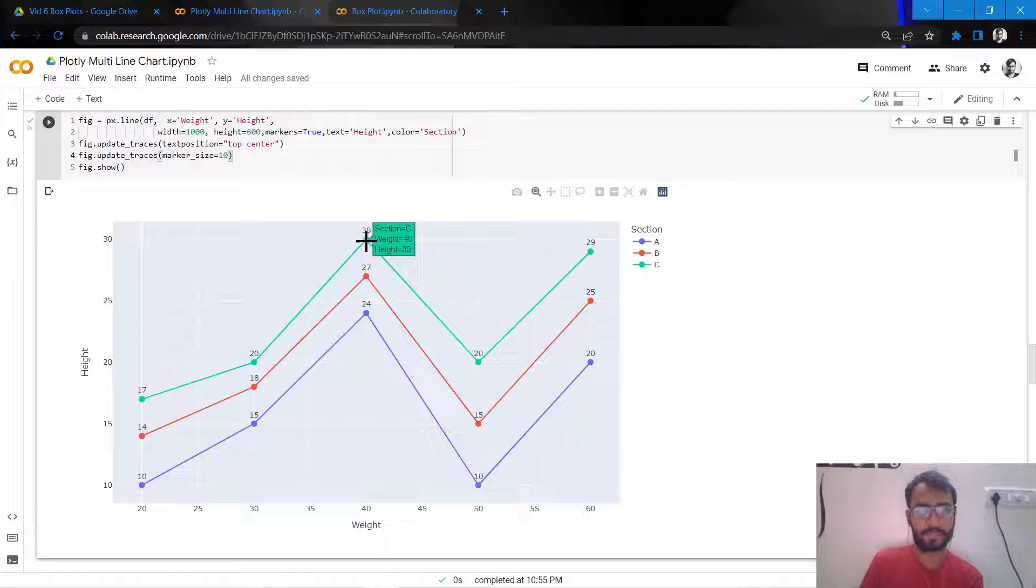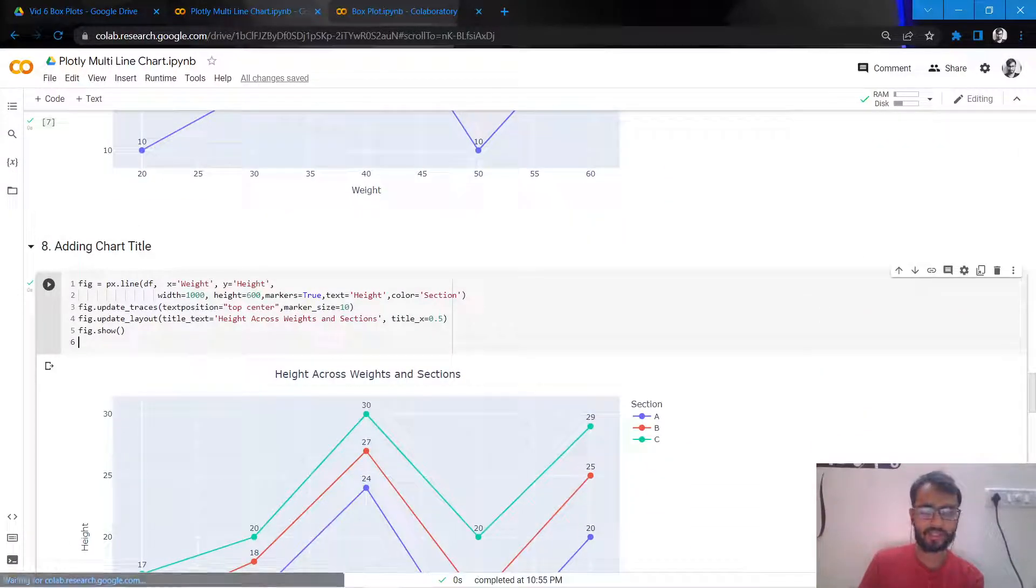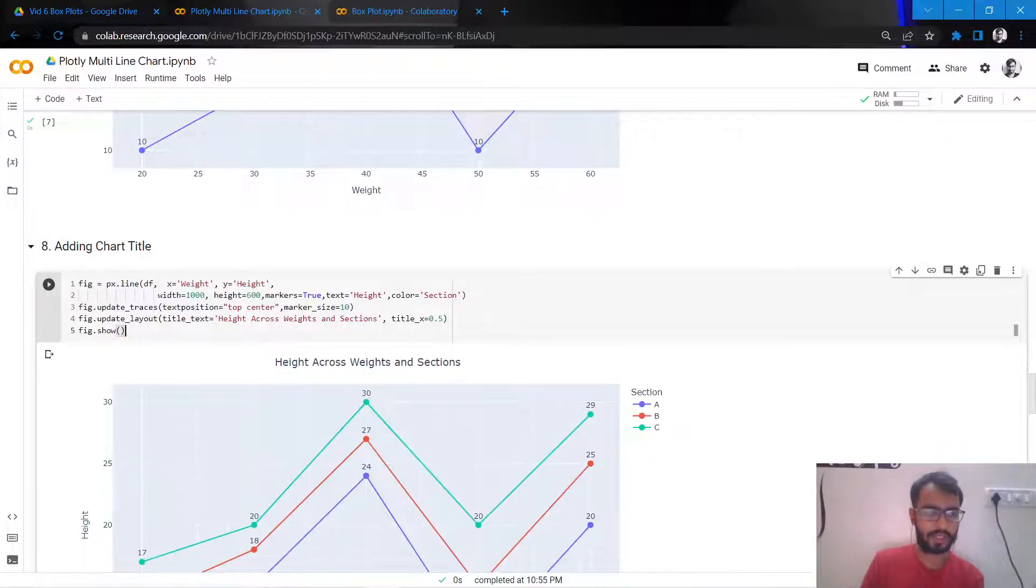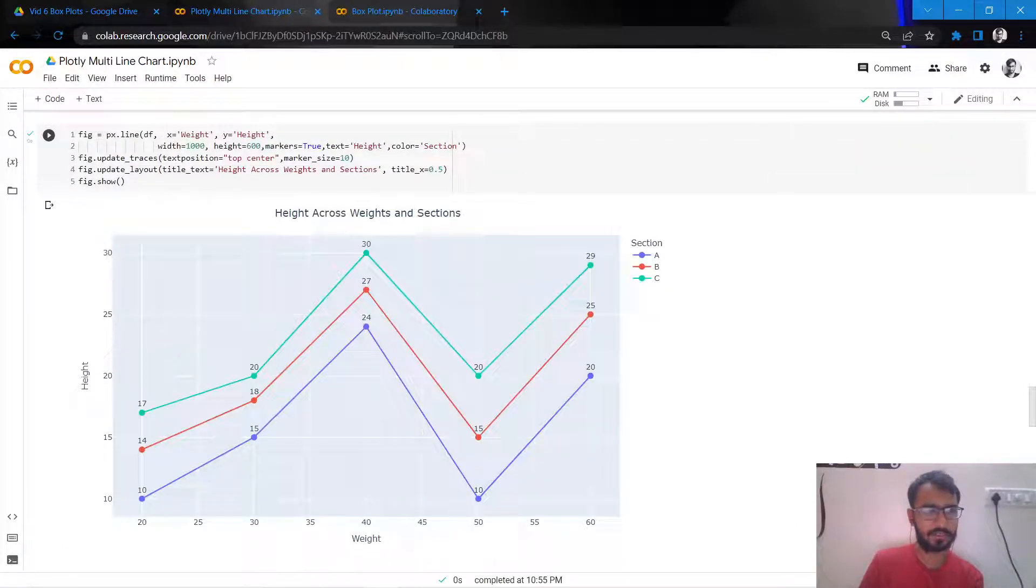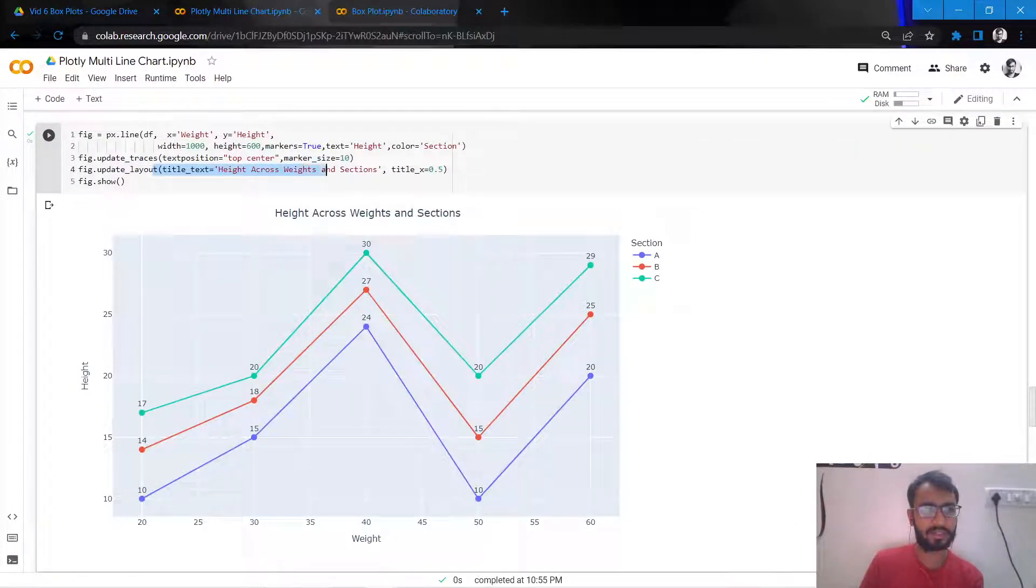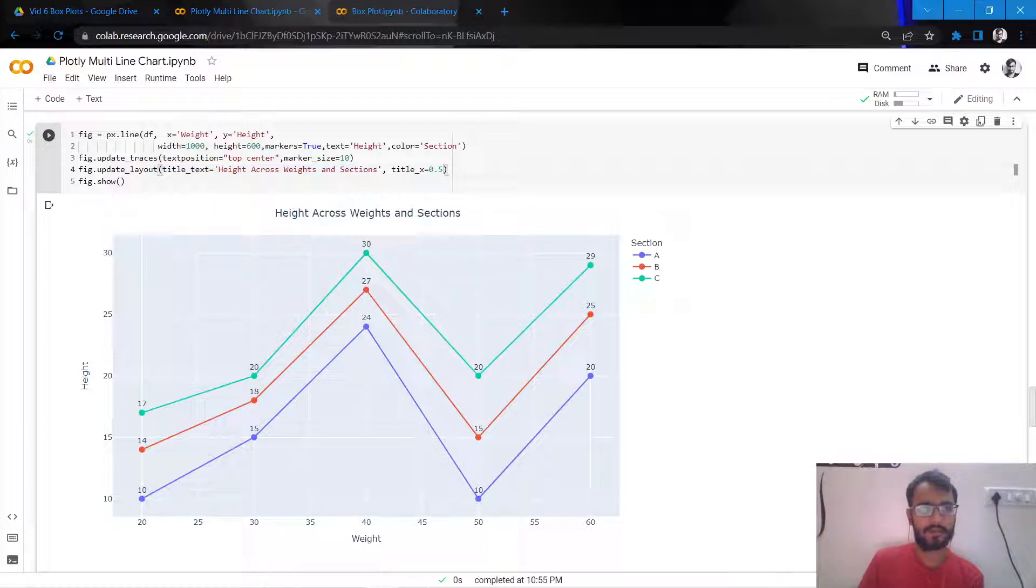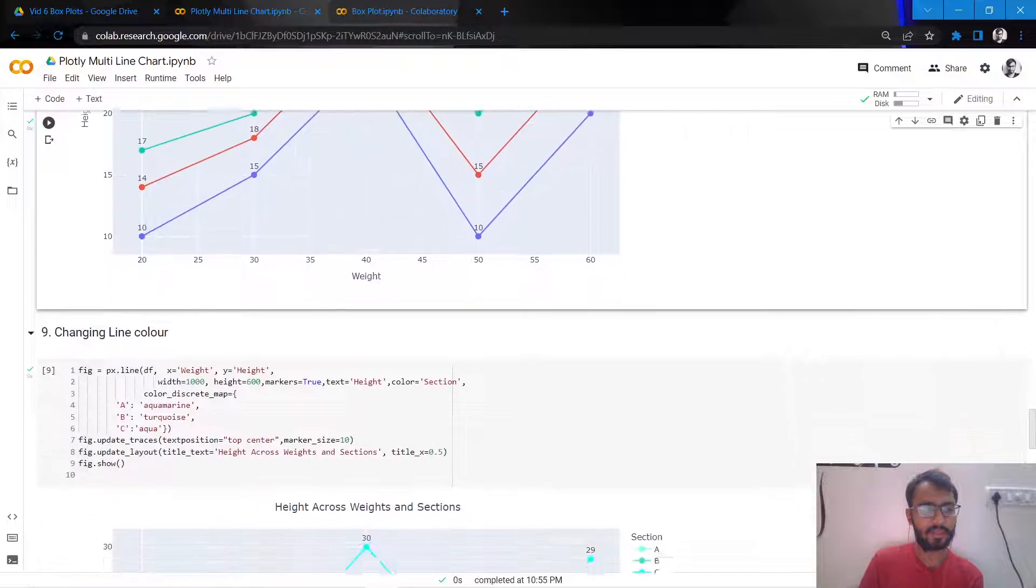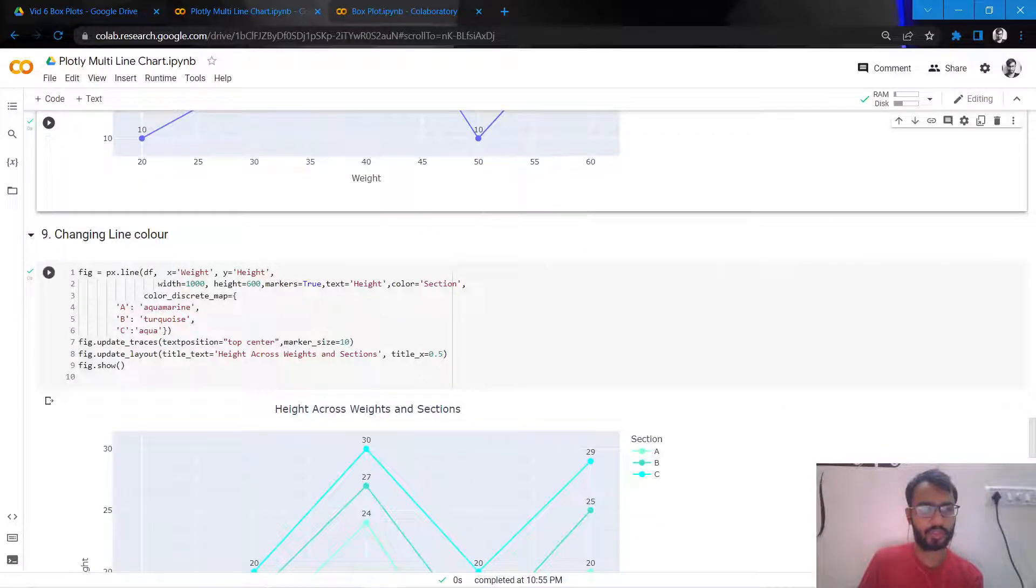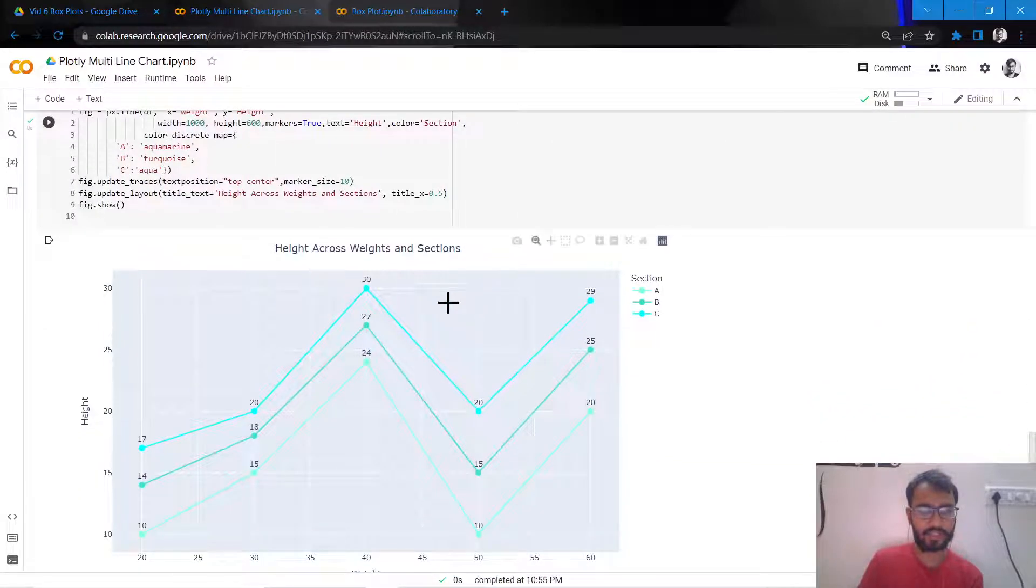Okay, next I'll be adding a chart title by simply using this statement called update_layout title_text equal to Heights Across Widths and Sections, and then we'll give the position of the title as the center of the entire chart. Next thing we would need to do is changing the color of the line.